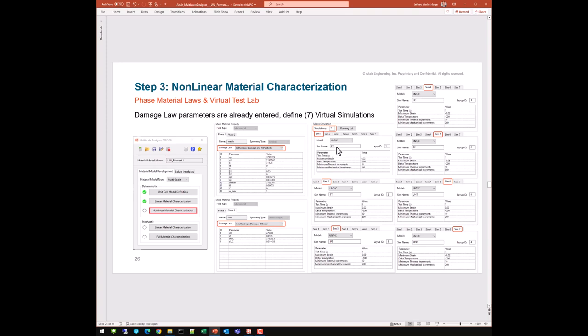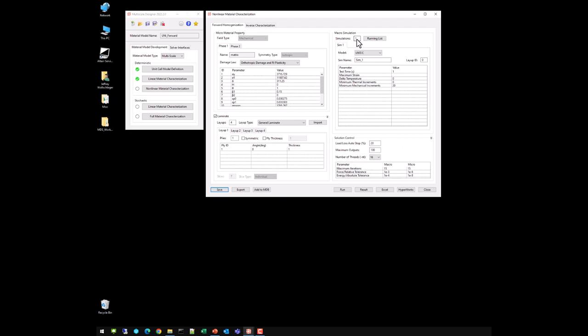We want to define seven virtual simulations to see how this material model behaves under various conditions: LT (longitudinal tension), TT (transverse tension), IPS (in-plane shear), LC (longitudinal compression), TC (transverse compression), UNT (unnotched tension), and UNC (unnotched compression). These are virtual tests as if we had created these coupons and put them in a test machine.